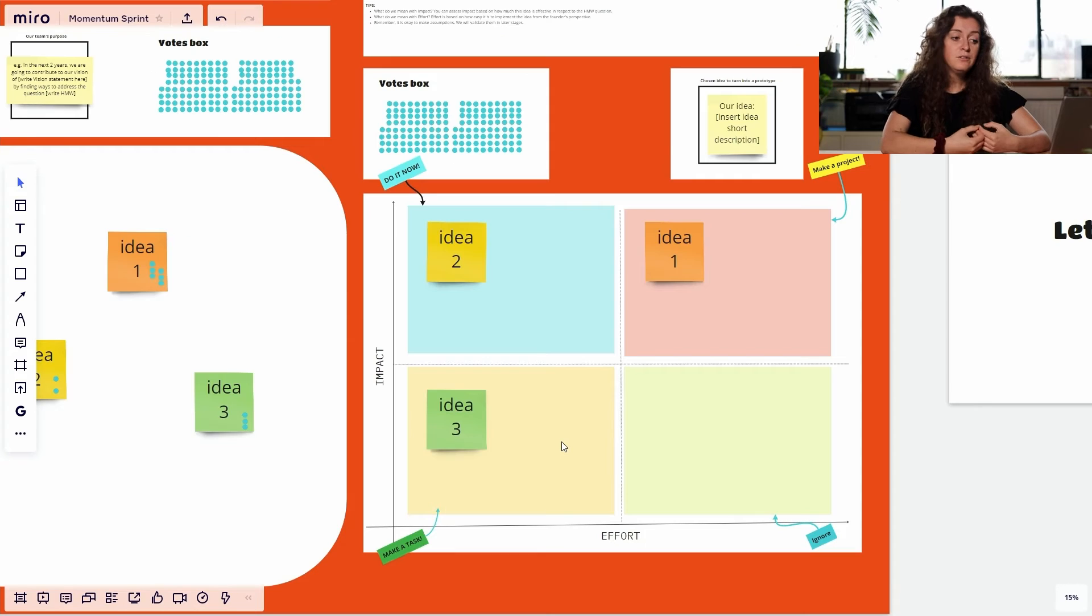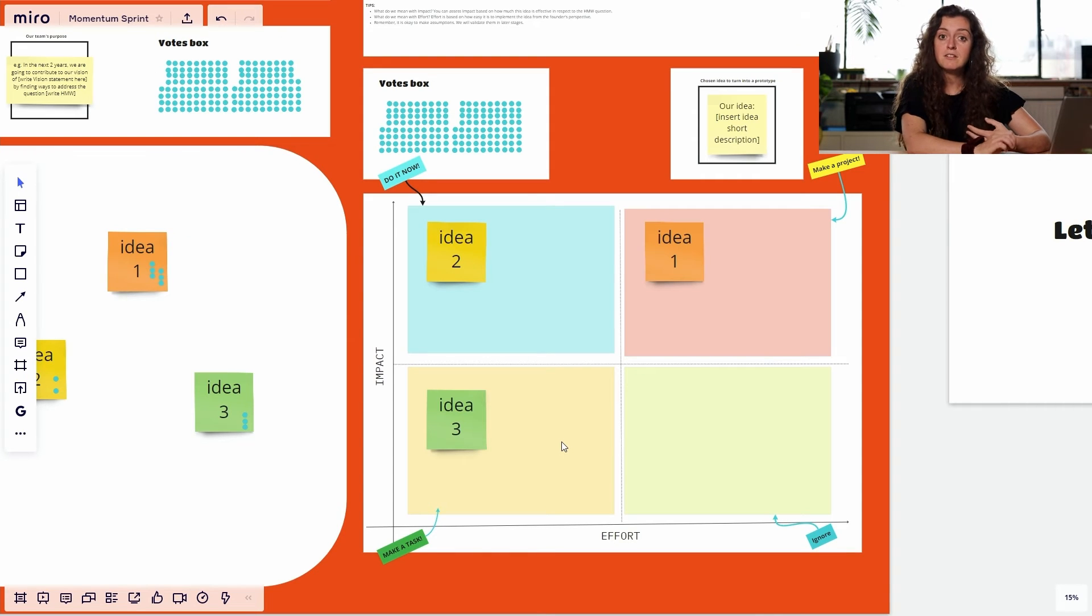And what do we mean with effort? Well, you can think of it as how much resources and time you will need to deploy to make it happen. Do this for each idea and once you're done look at all the ideas in the top right quadrant.